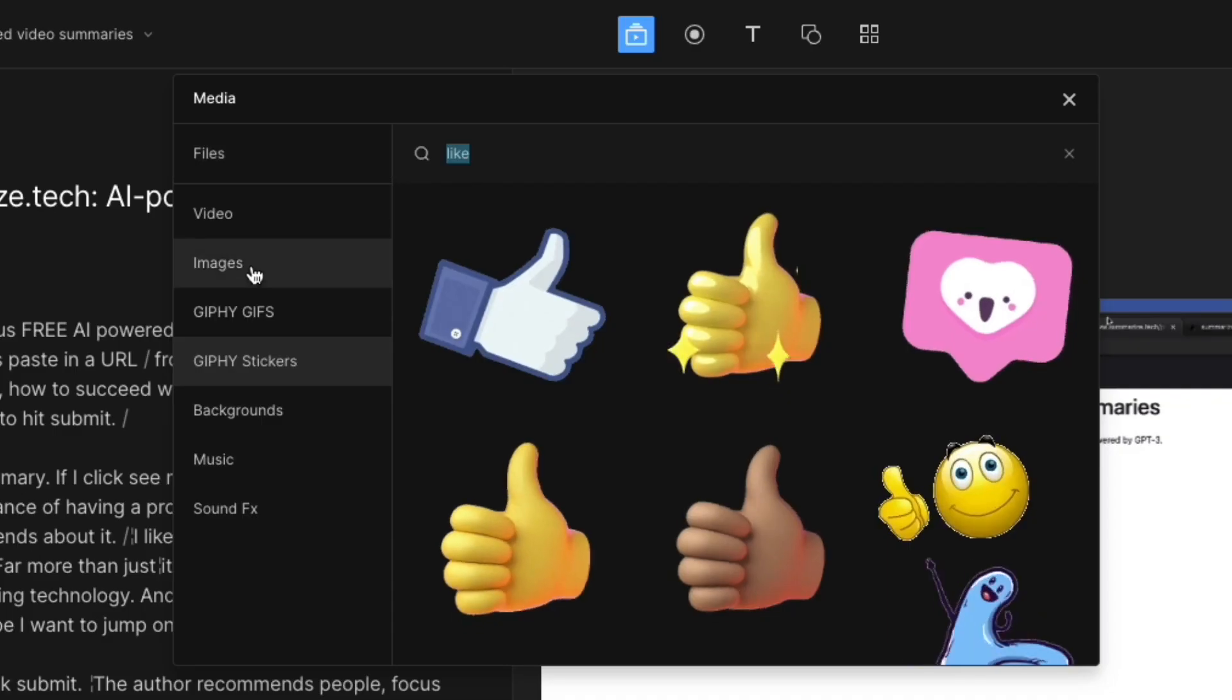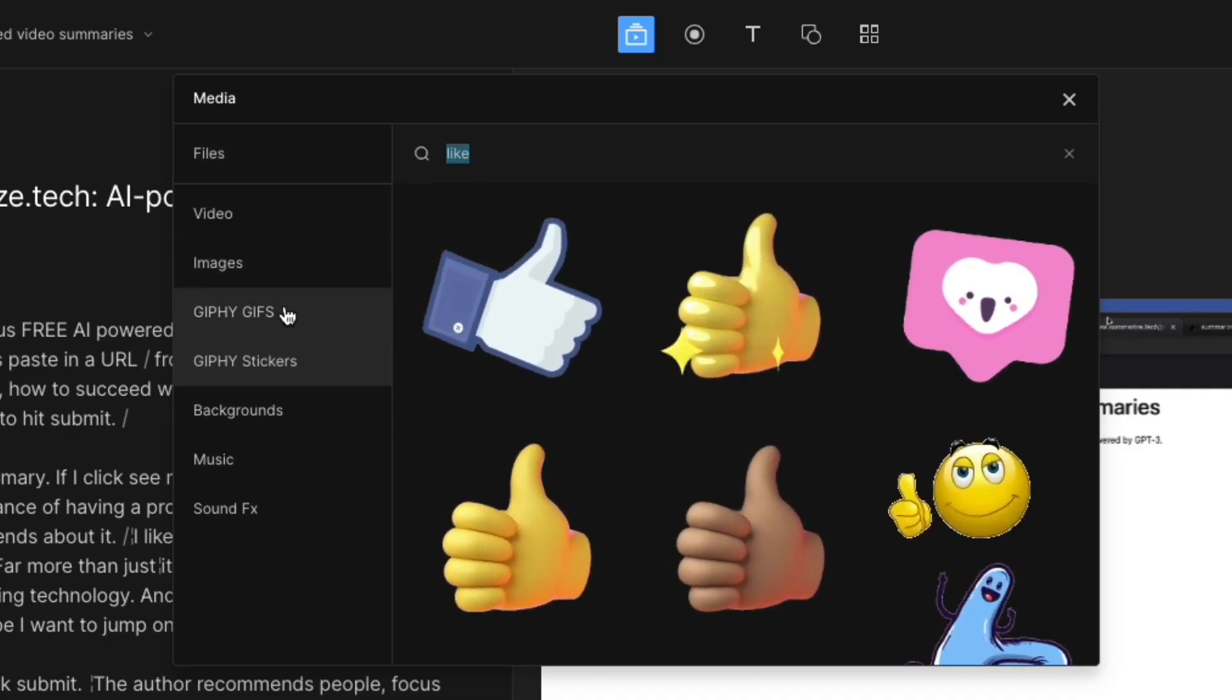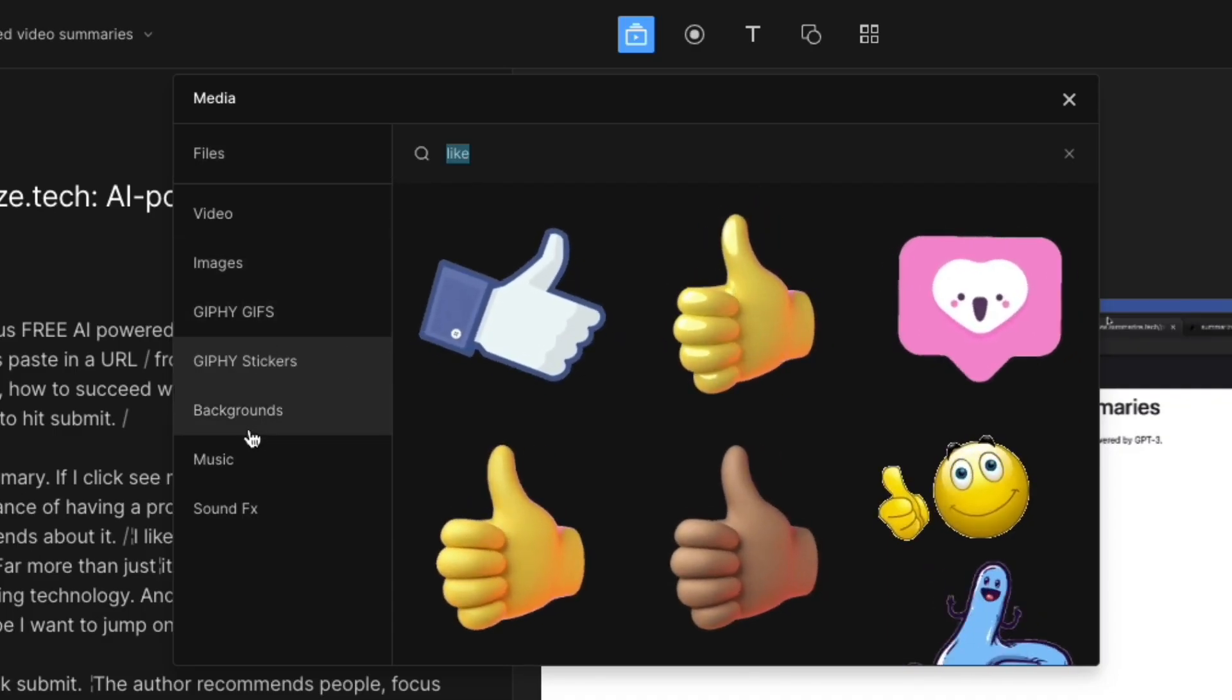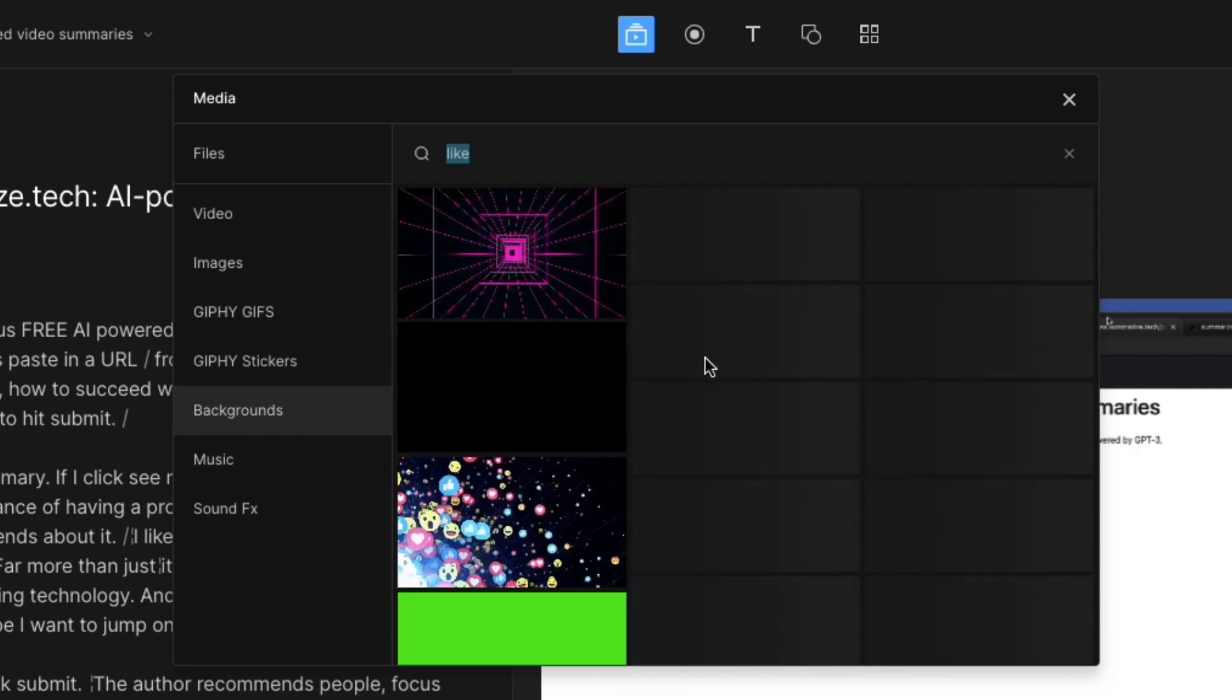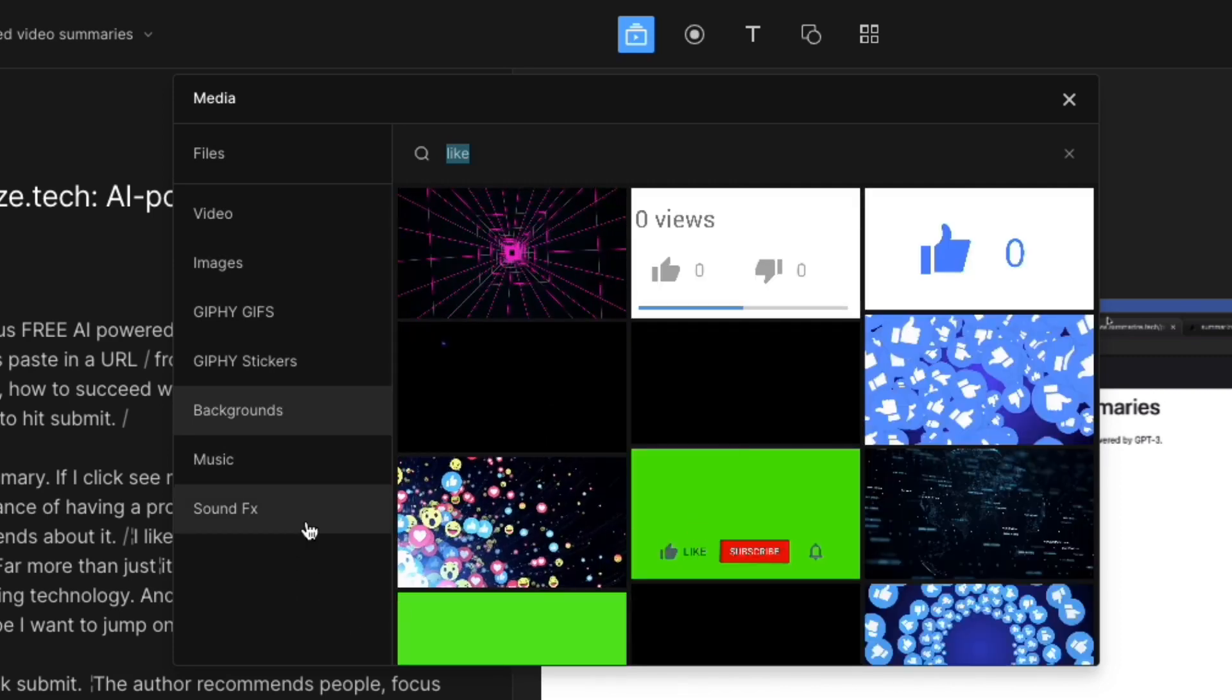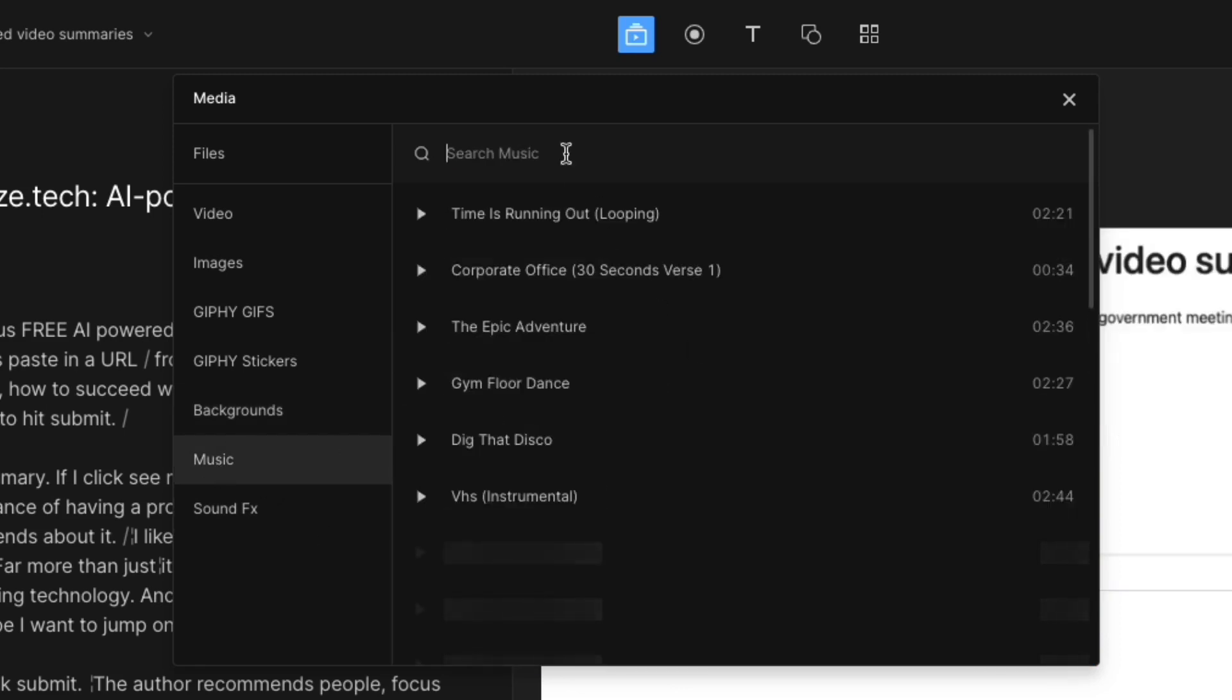Now up at the top, we do have images. We have GIFs, stickers, backgrounds. If you want backgrounds, there's a lot to it. And I will be making at some point a better overall video.